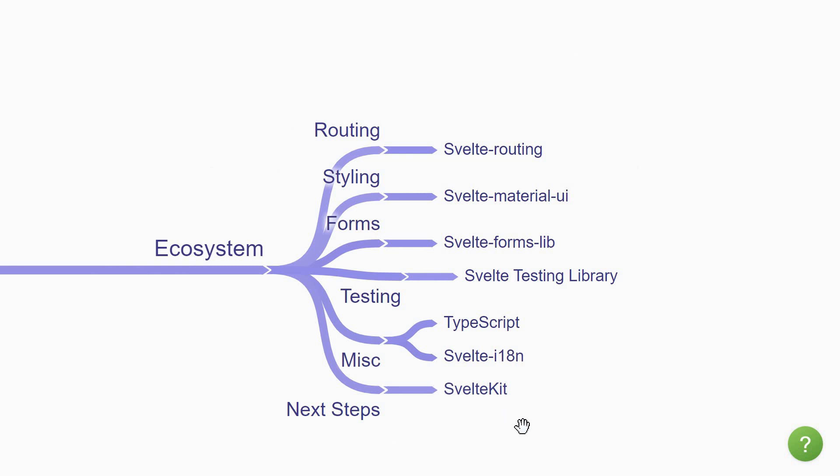Finally, you can explore the more recent SvelteKit, which is the fastest way to build Svelte apps and supports many features like routing, server-side rendering, APIs, and a lot more out of the box. Highly recommend you give it a try.